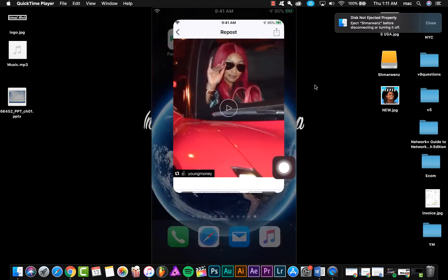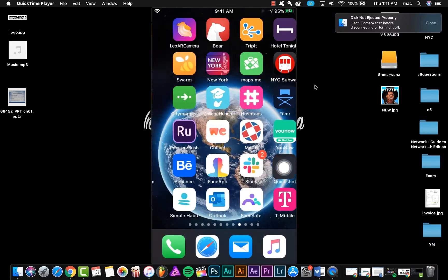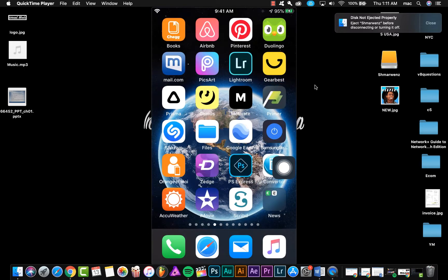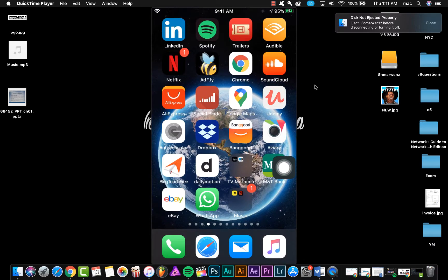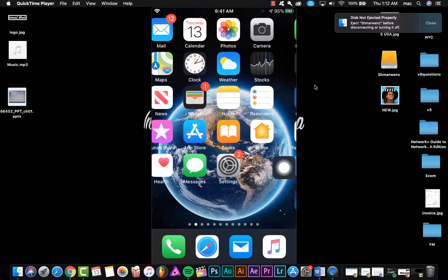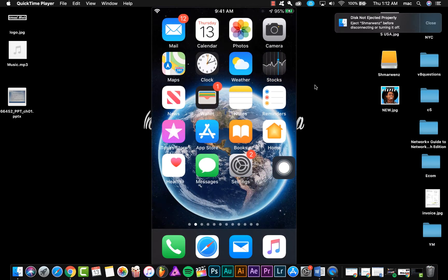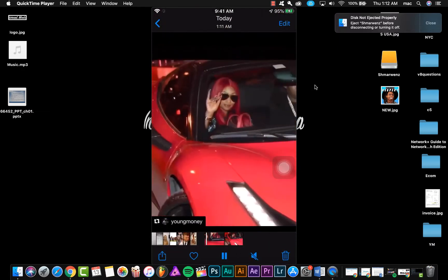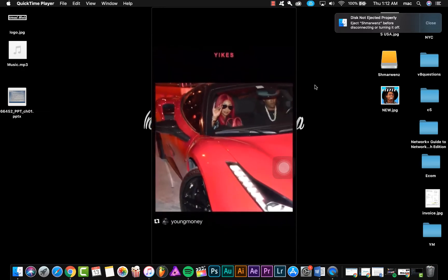So now if you open your photos, you're gonna find the video that you downloaded. As you see, here is the video.